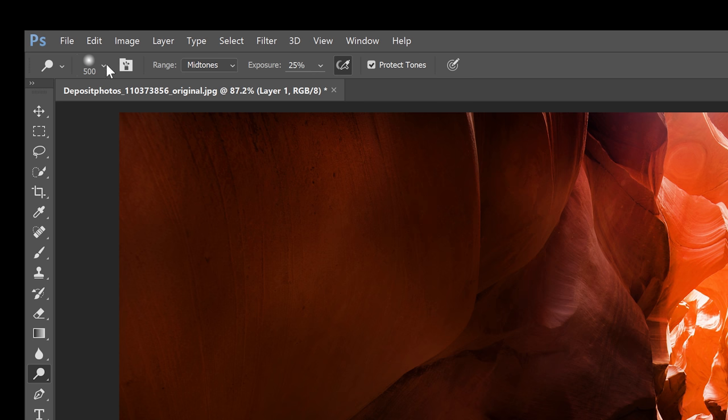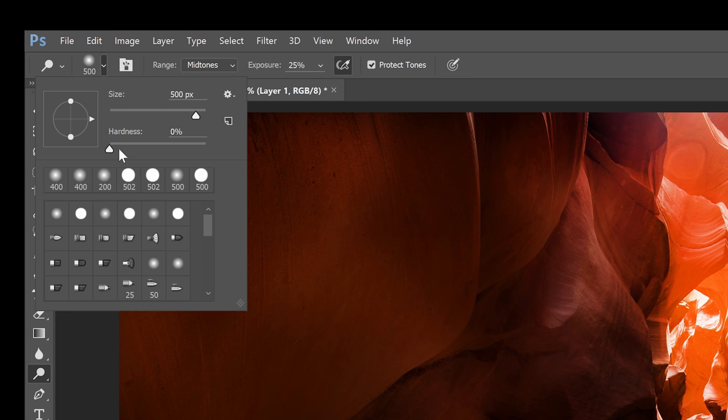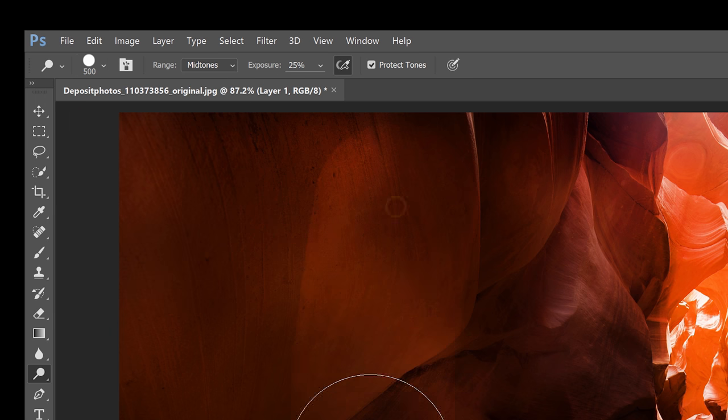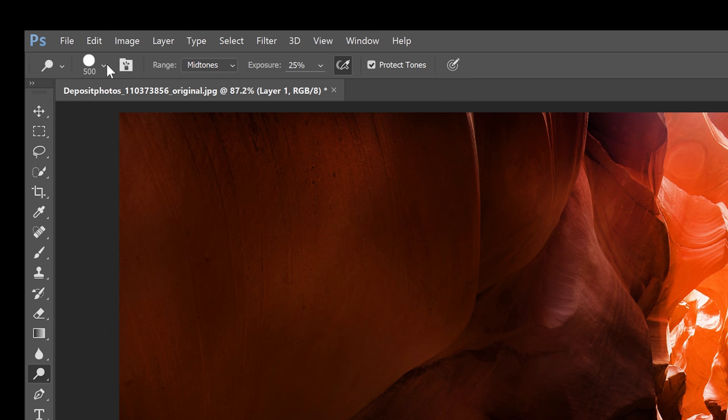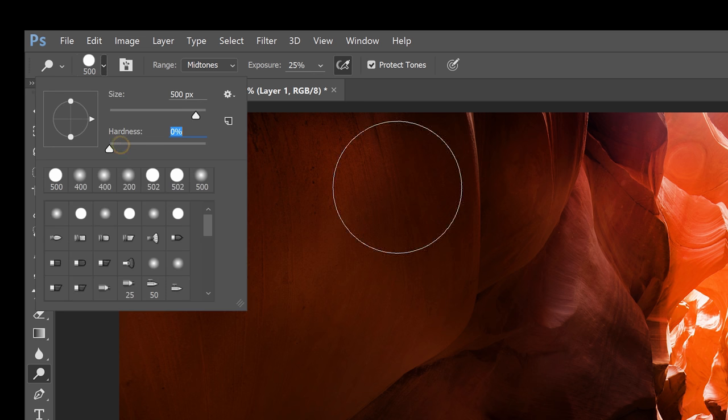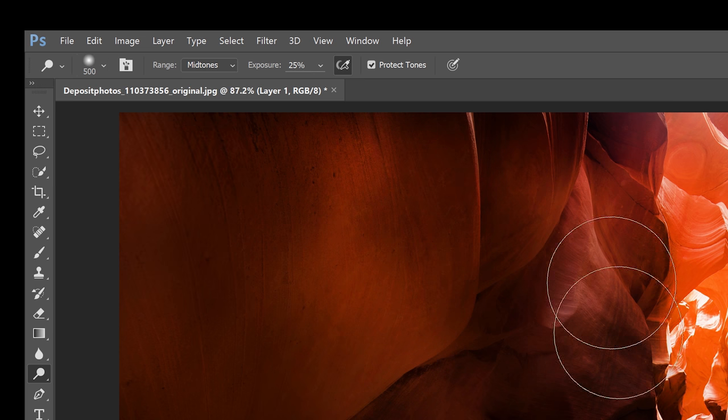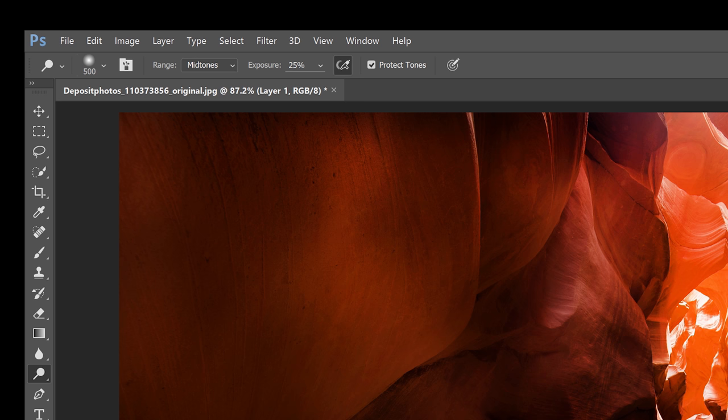The brush hardness is basically the sharpness of the edge. For example if you set it to a hundred percent you'll get really sharp and hard edges like this. If you set it to zero percent it will be really soft and it's also safer to use. If you want to change the brush hardness just hold the Shift key while pressing the left or right square bracket keys.